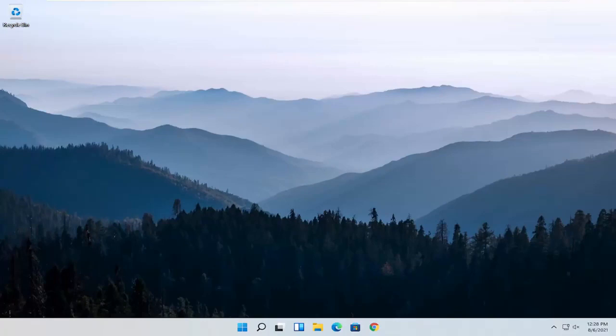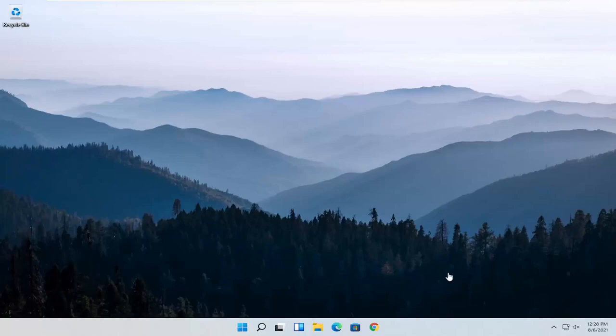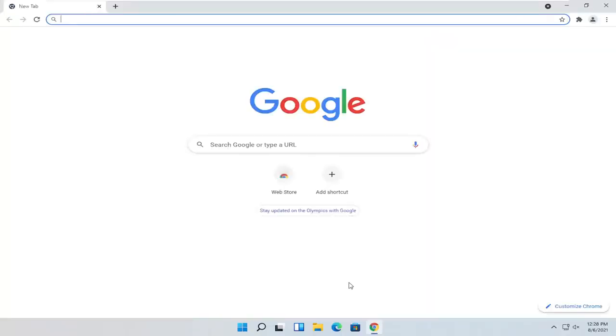This should hopefully be a pretty straightforward process. Without further ado, let's go ahead and jump straight into it. We are going to start off by opening up the Chrome browser if it's not already open. Go ahead and left-click on it to open it up.